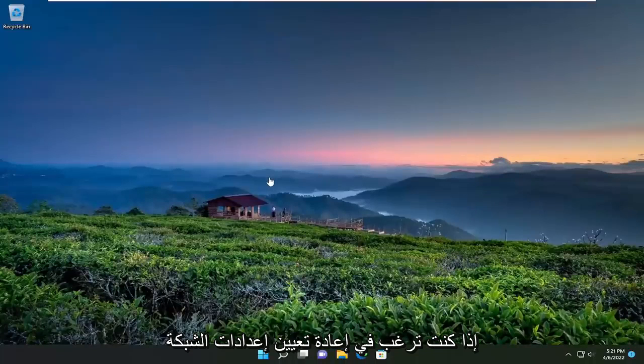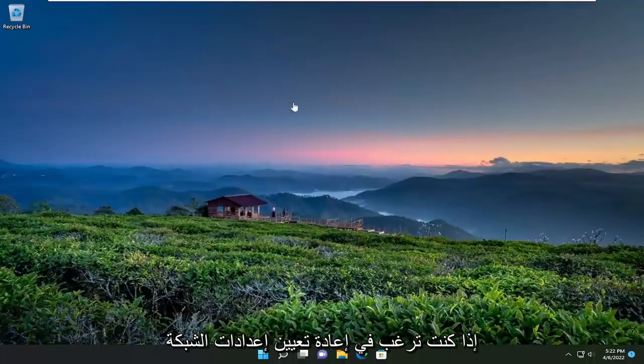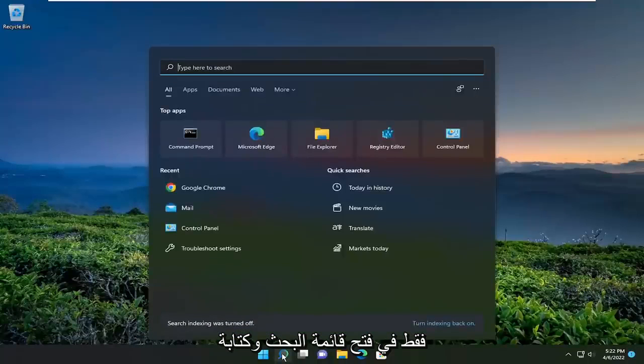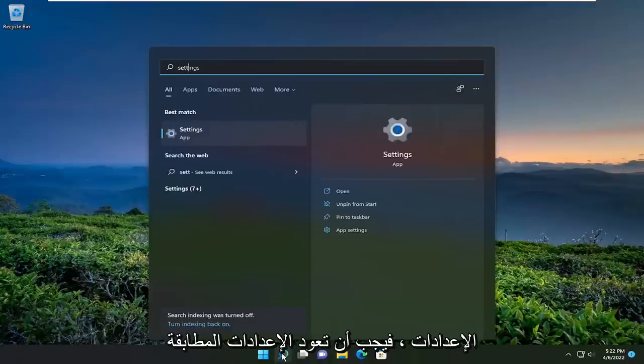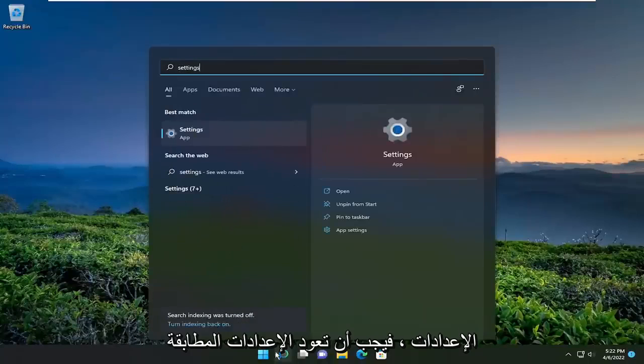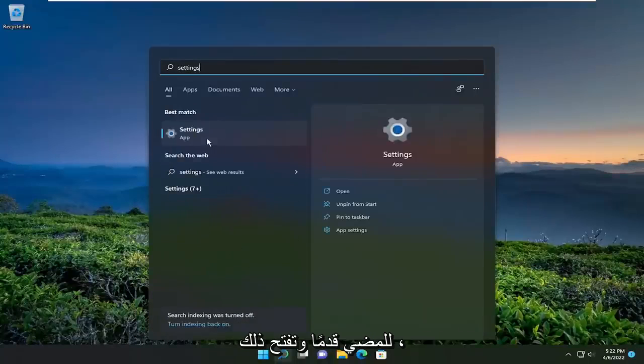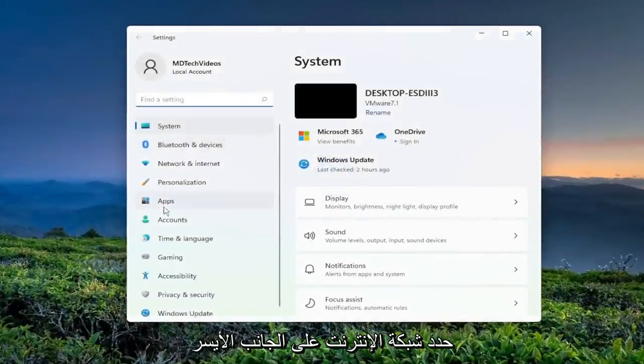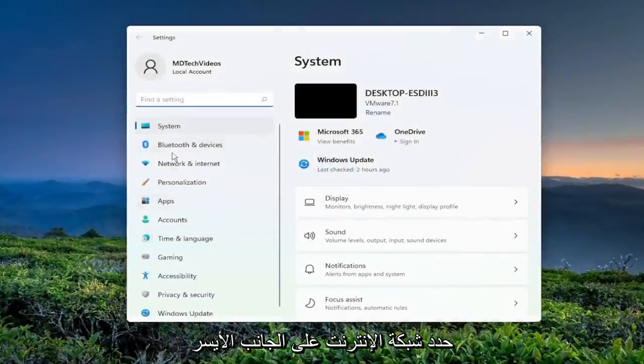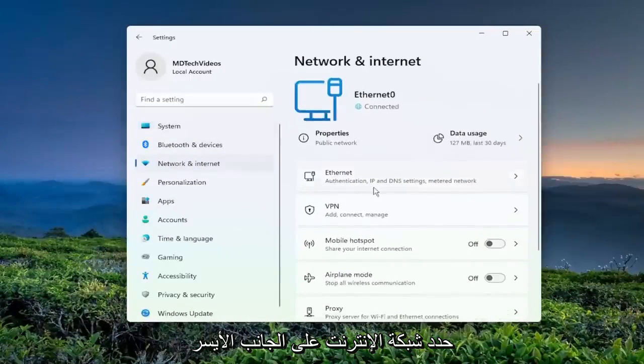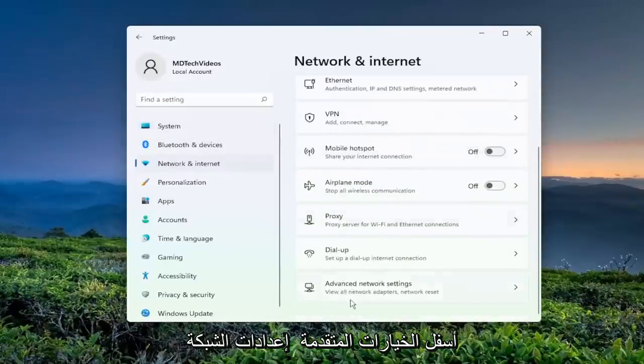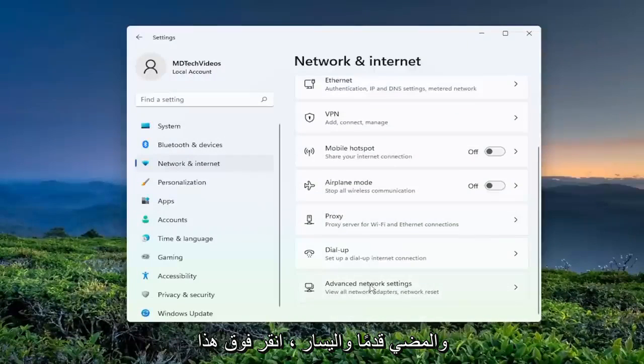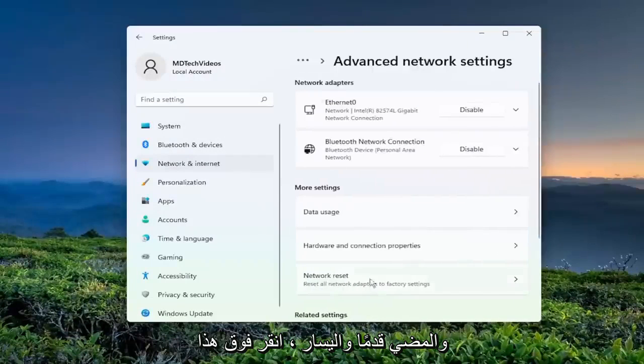If you want to reset your network settings back to default if you're still having an internet issue, open up the search menu and type in settings. Best match should come back with settings. Go ahead and open that up. Select network and internet on the left side, and then on the right side scroll down underneath advanced network settings and left-click on that.